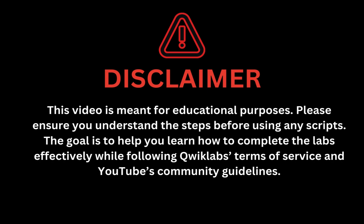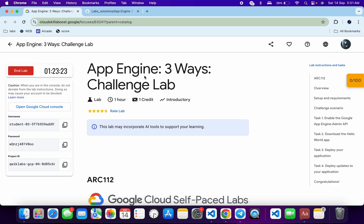This video is meant for educational purposes. Please ensure you understand each step before using any script. The goal is to help you learn how to complete the lab effectively while following the QuickLab terms and services and YouTube community guidelines. Hello guys, welcome back to the channel. I hope you're doing absolutely fine. In this video, I'm going to guide you through the process of completing this lab and help you understand each step.